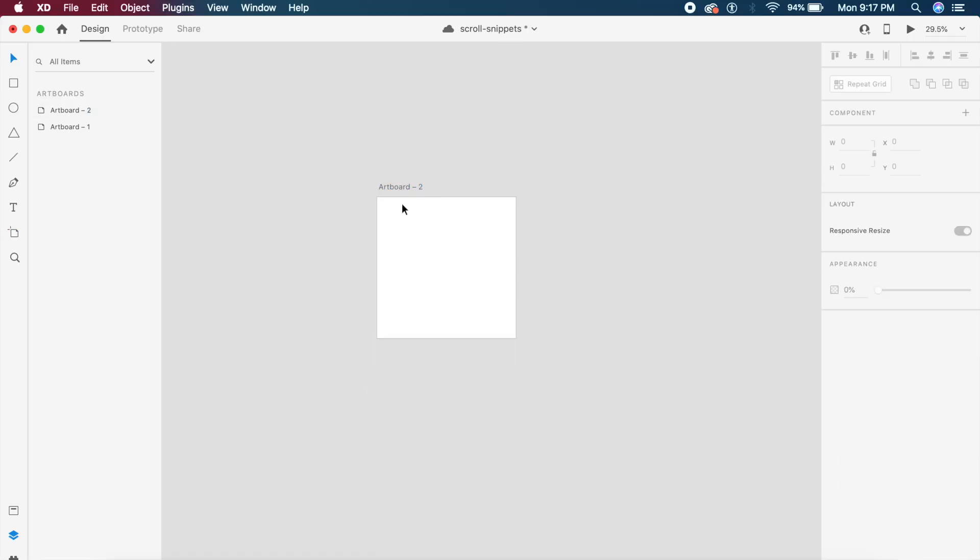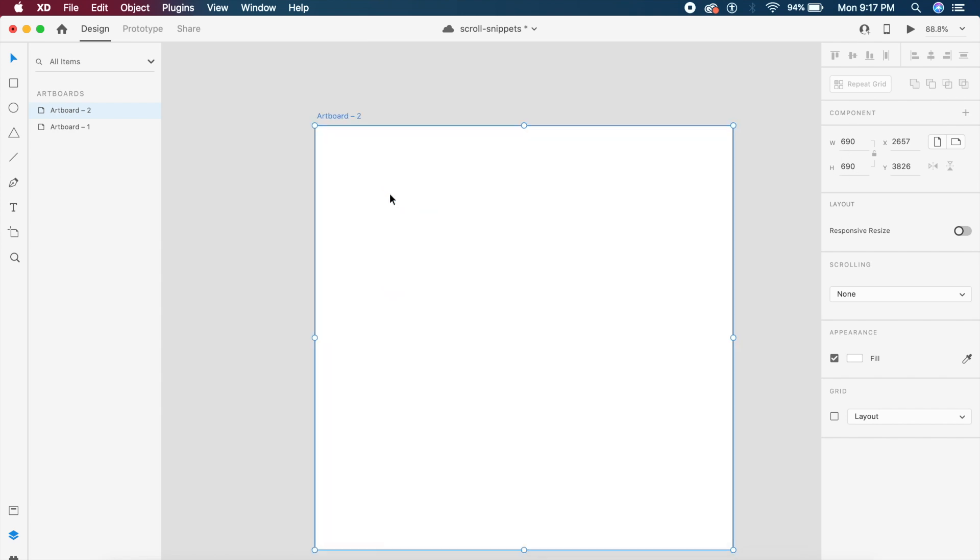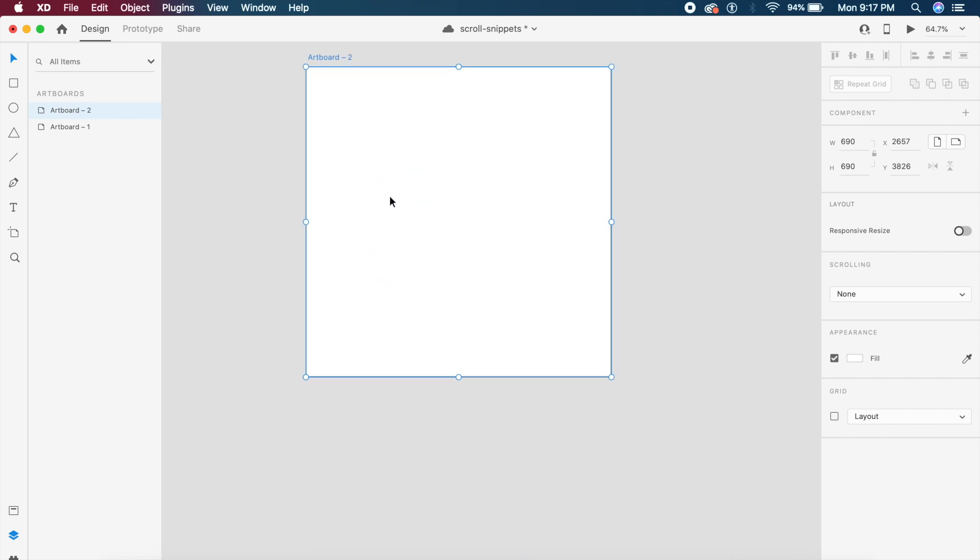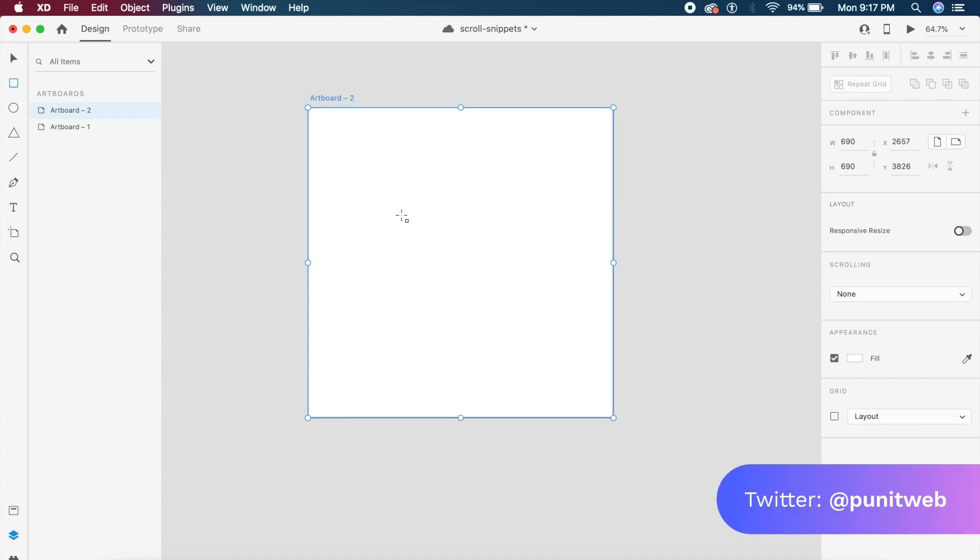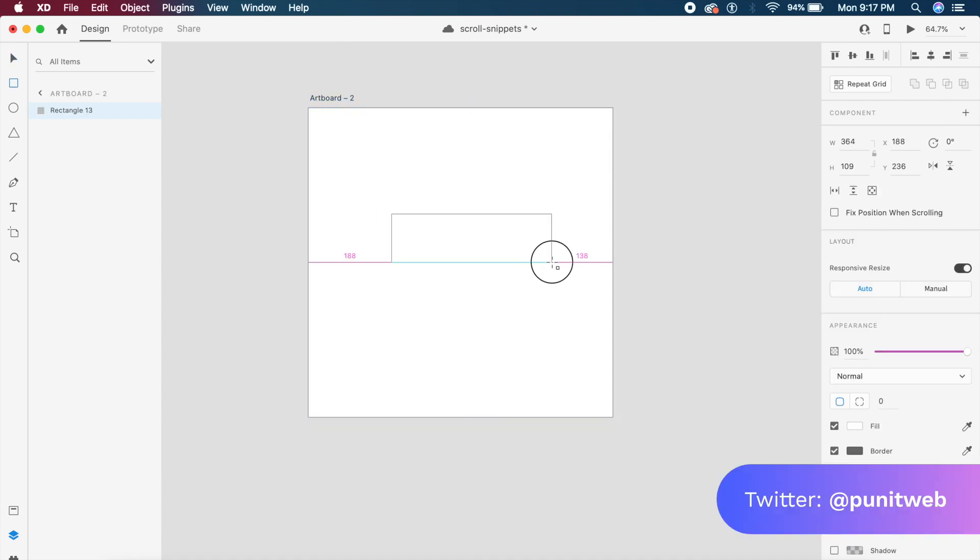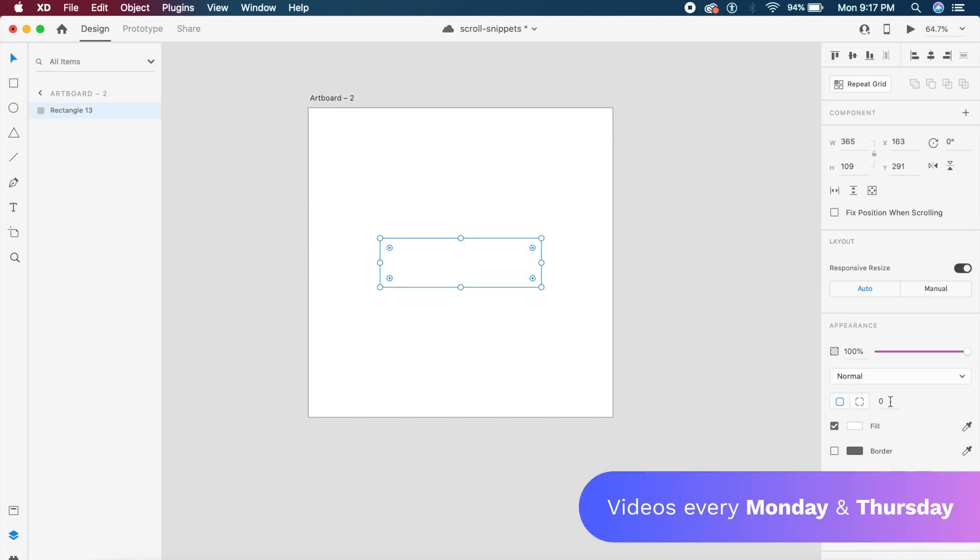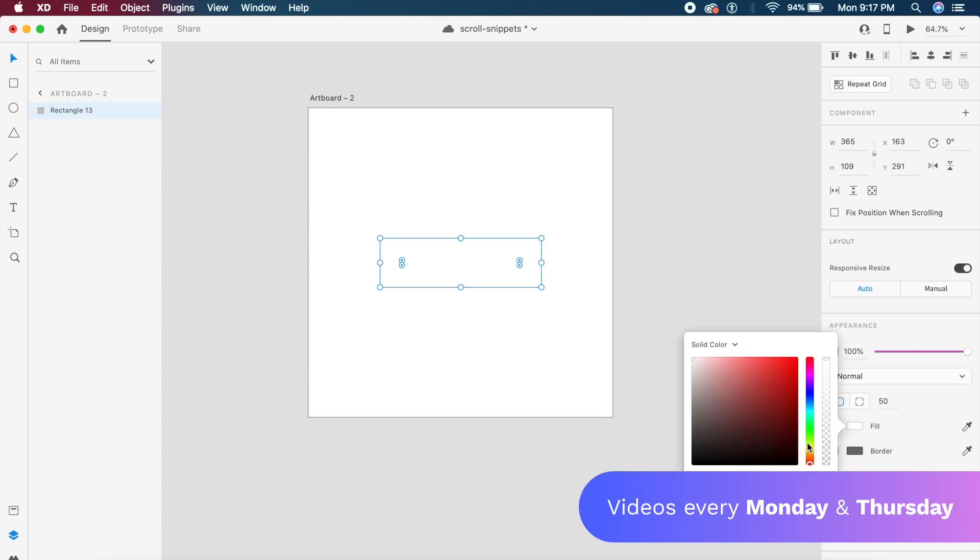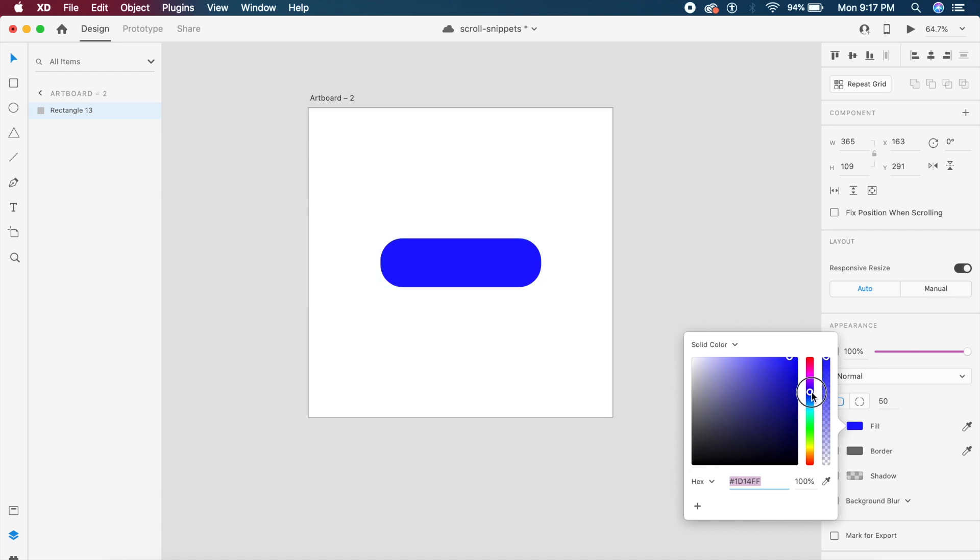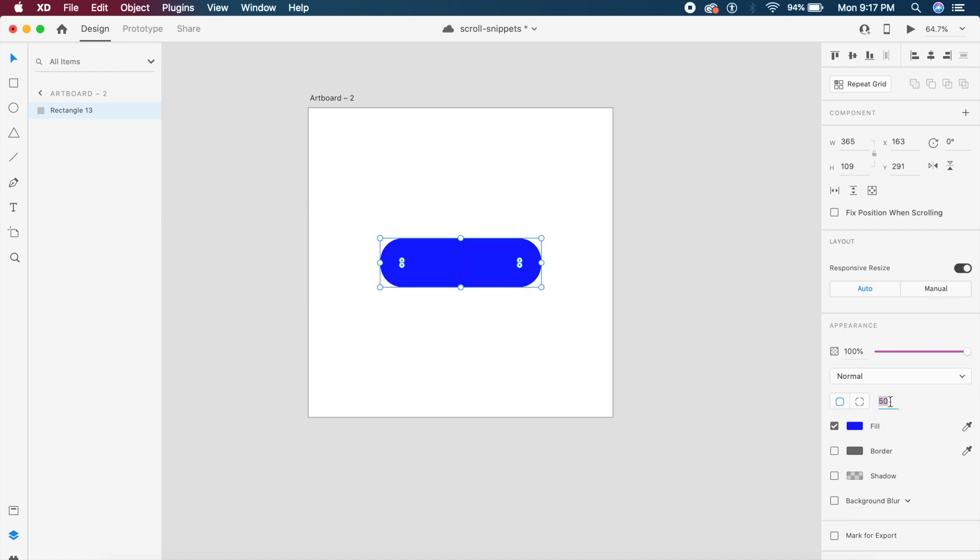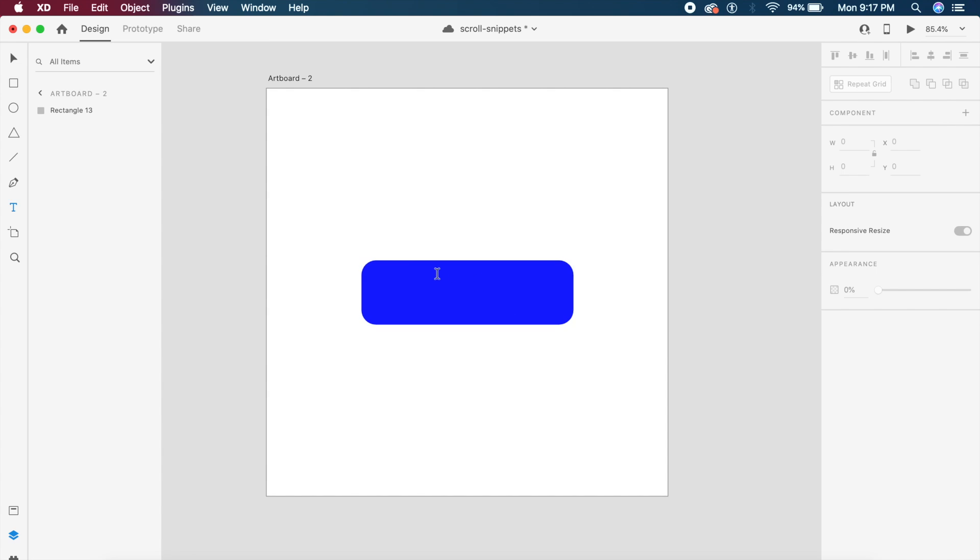For the first animation we'll create a basic artboard, a 690 by 690 artboard. Inside here, I'm gonna create a basic rectangle to start off with. I will change the border radius to about 50, and I'm gonna change the color to a particular blue which I prefer. 50 is too much, so we'll try 25. Yeah, 25 is the perfect size.